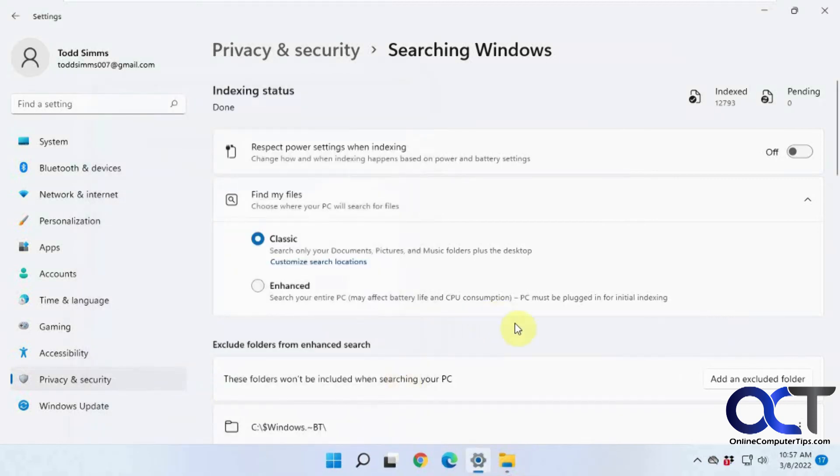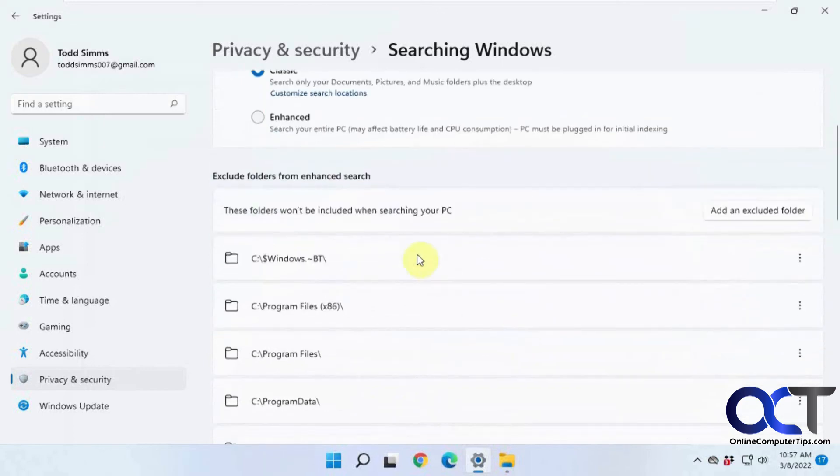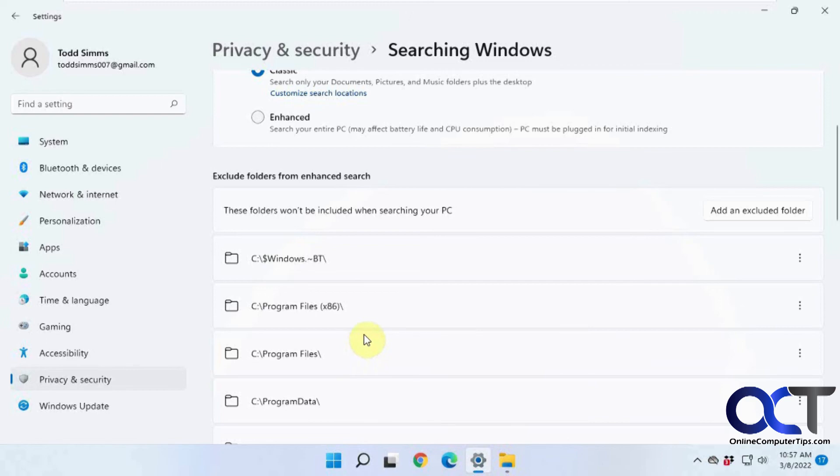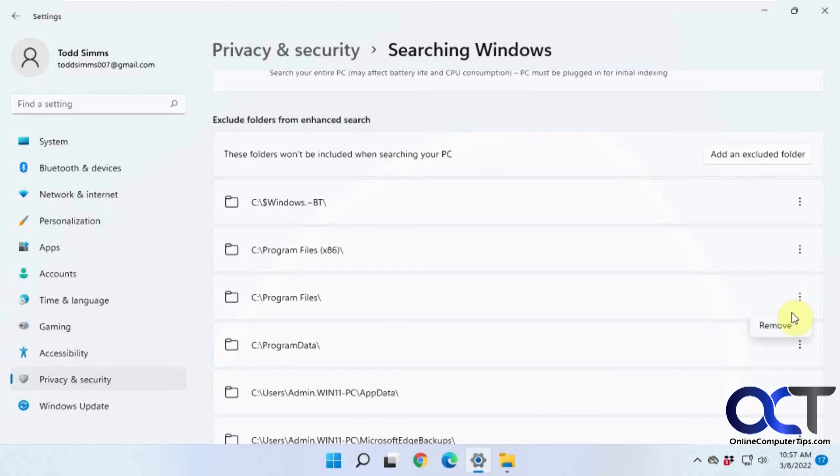So other than that, you have some options for excluded folders. If you want to save some search time and you have some folders that might have a lot of junk in there that you know you'll never search, you could add a folder to this list. And then here's some existing ones. And if you want these folders to be searched, you could remove it from the exclusion list, and then therefore they'll be searched.